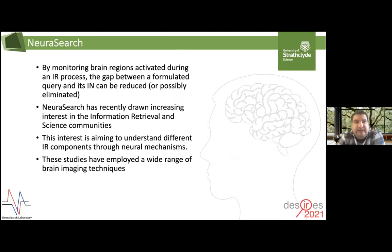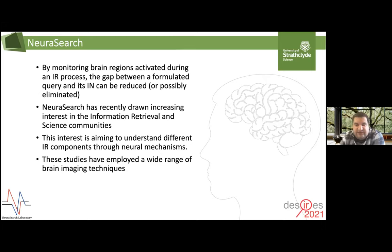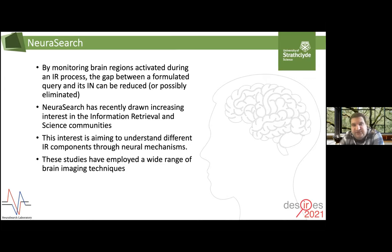What we are proposing is directly tapping into the brain. By monitoring the brain regions activated during an IR process, we believe that we can reduce or possibly eliminate the gap between a formulated information need and an actual information need. The work done in looking at the neural activation underlying IR processes is called NeuraSearch, and it has recently drawn increasing interest in information retrieval and neuroscience communities.